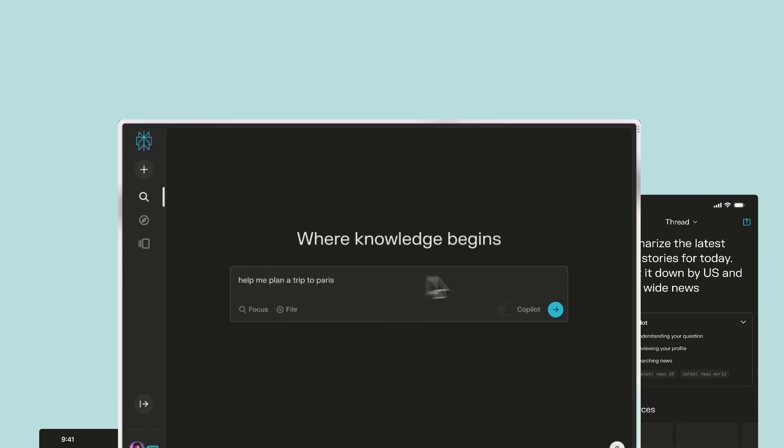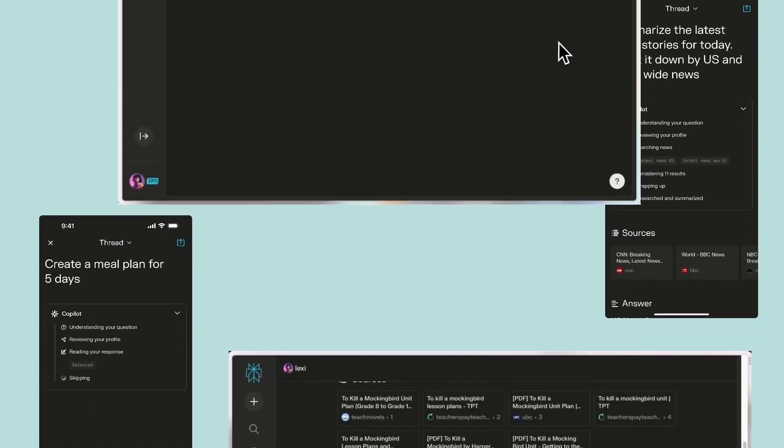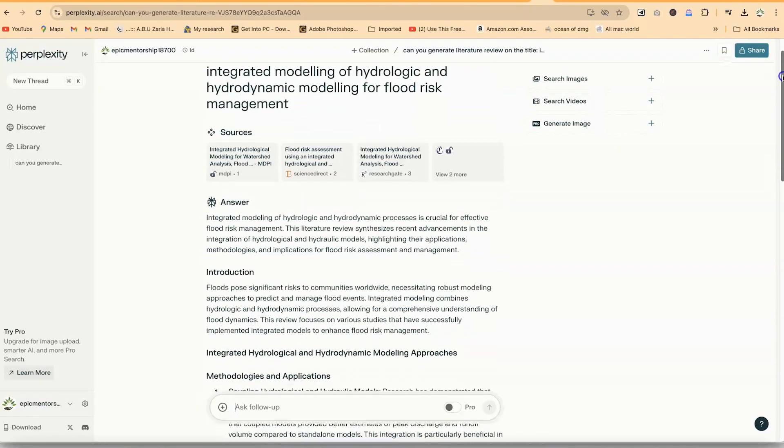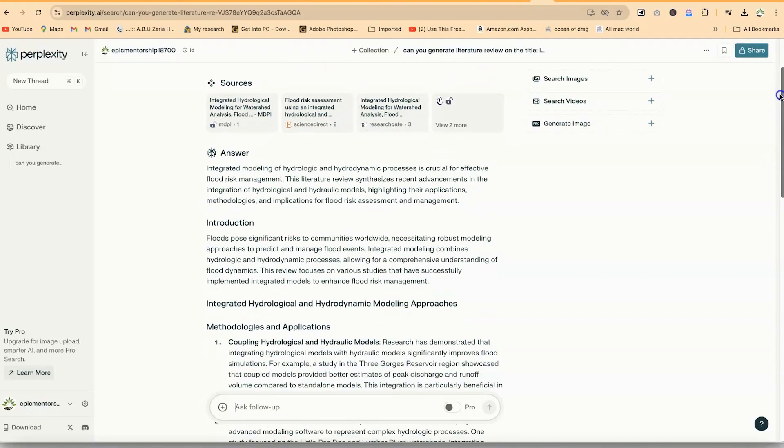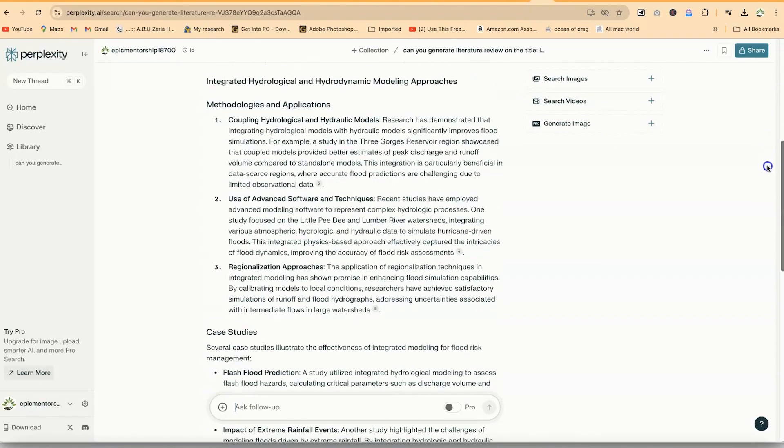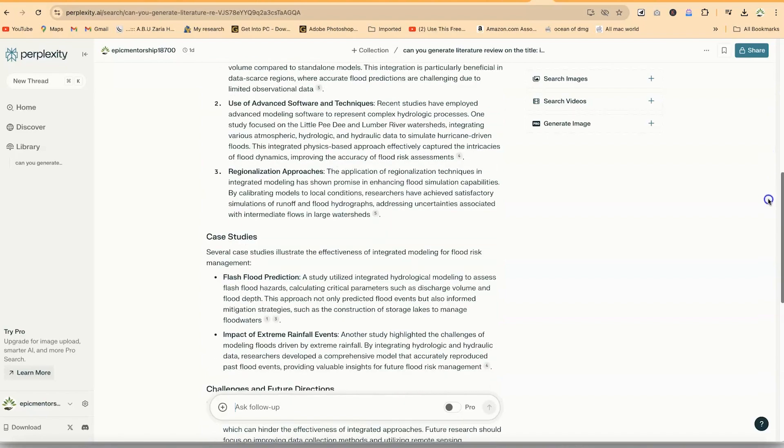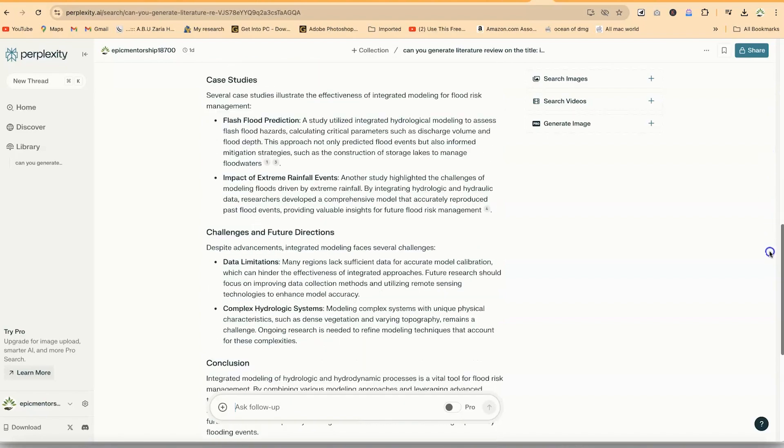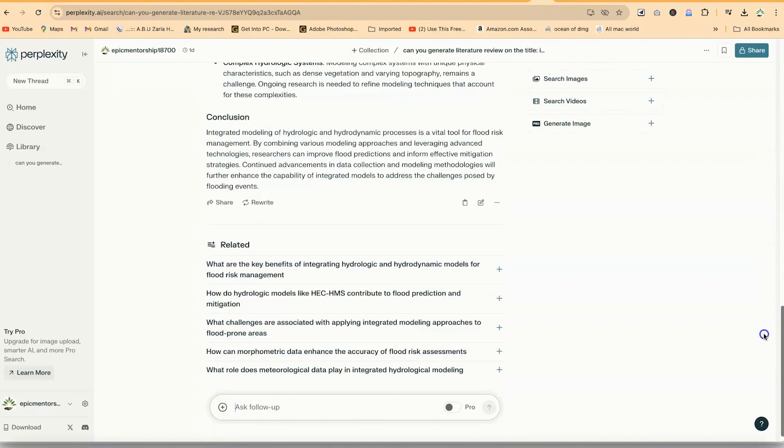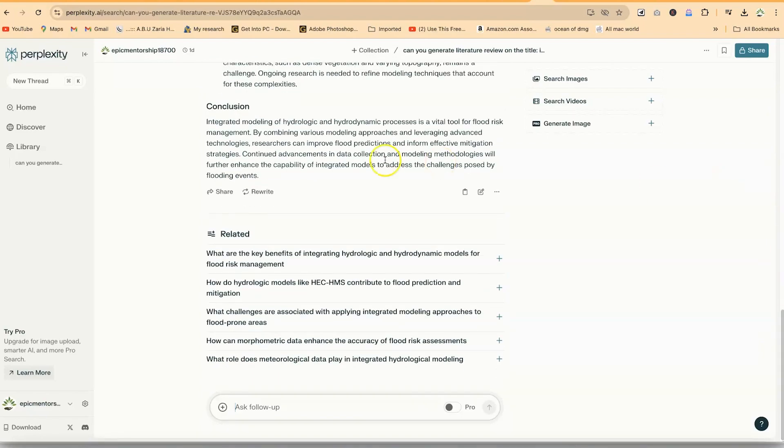What sets Perplexity AI apart is its focus on clarity and depth. It's like having a subject matter expert at your fingertips, always ready to answer your questions and provide in-depth insights that are very easy to understand.